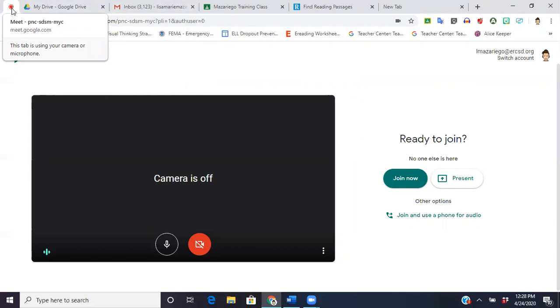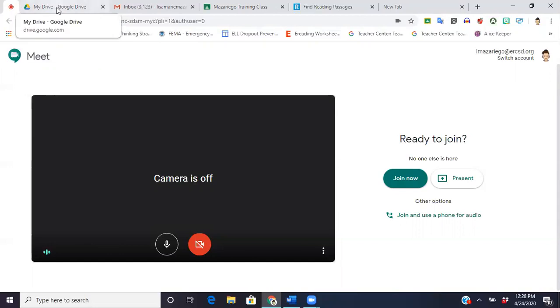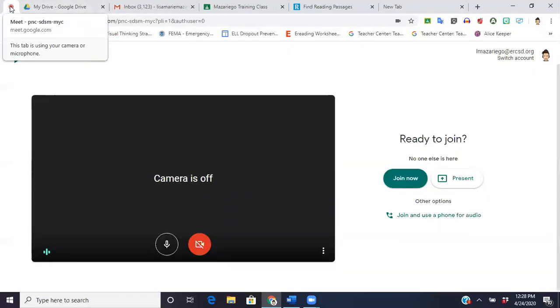And this is what's called a favicon, this is whatever the website has chosen to be their little mini icon. That's what happens when you pin the tab, it moves over to the left and you see the little icon there. So now I can't accidentally close out of it, so the worst thing I can do is just click on it and it's right there.